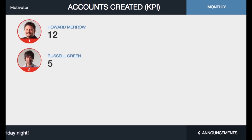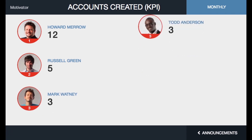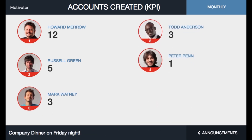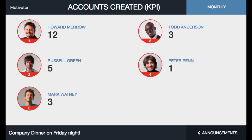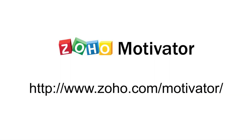Utilize Motivator TV to share accomplishments and to generate motivation across the team. Visit Zoho's website to learn more about Zoho Motivator and to try it out for free.